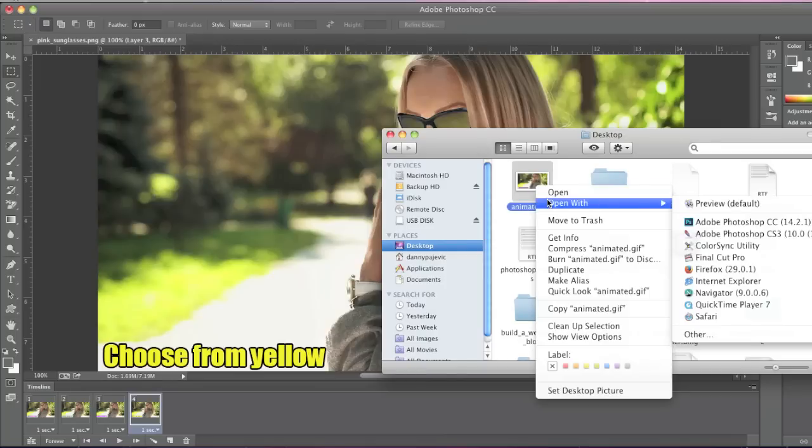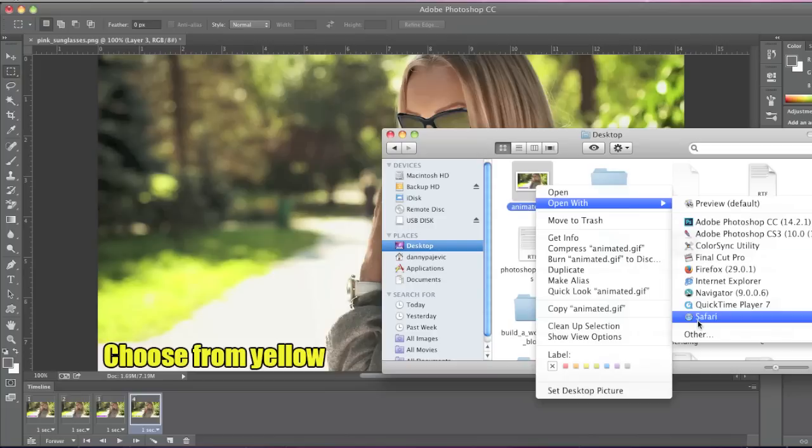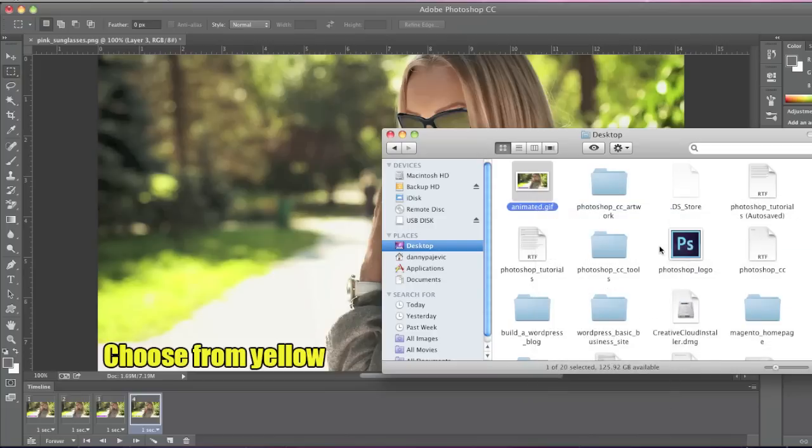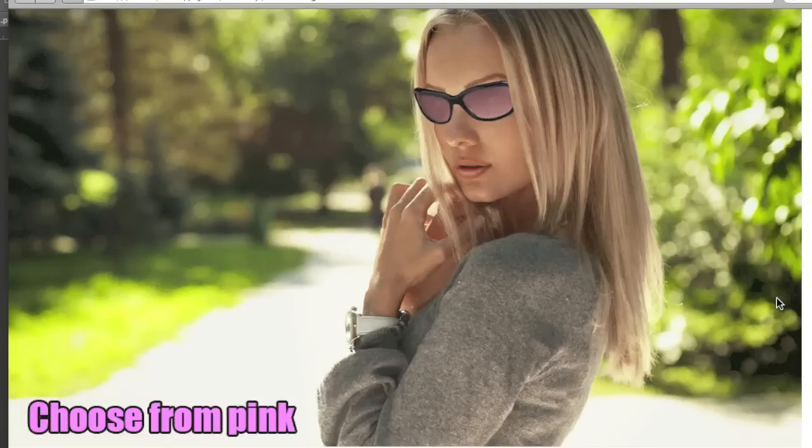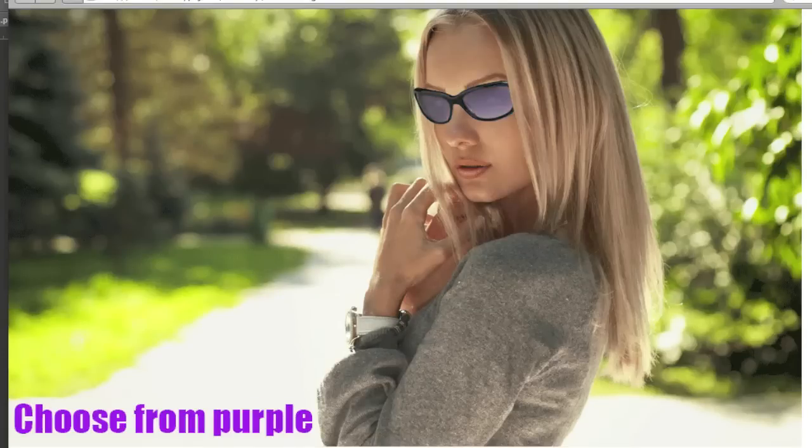Note that you can use any browser. For example I'll use Safari. If you're on Windows you might want to use Internet Explorer or Firefox or whatever, just to preview it. And here is my animated GIF.